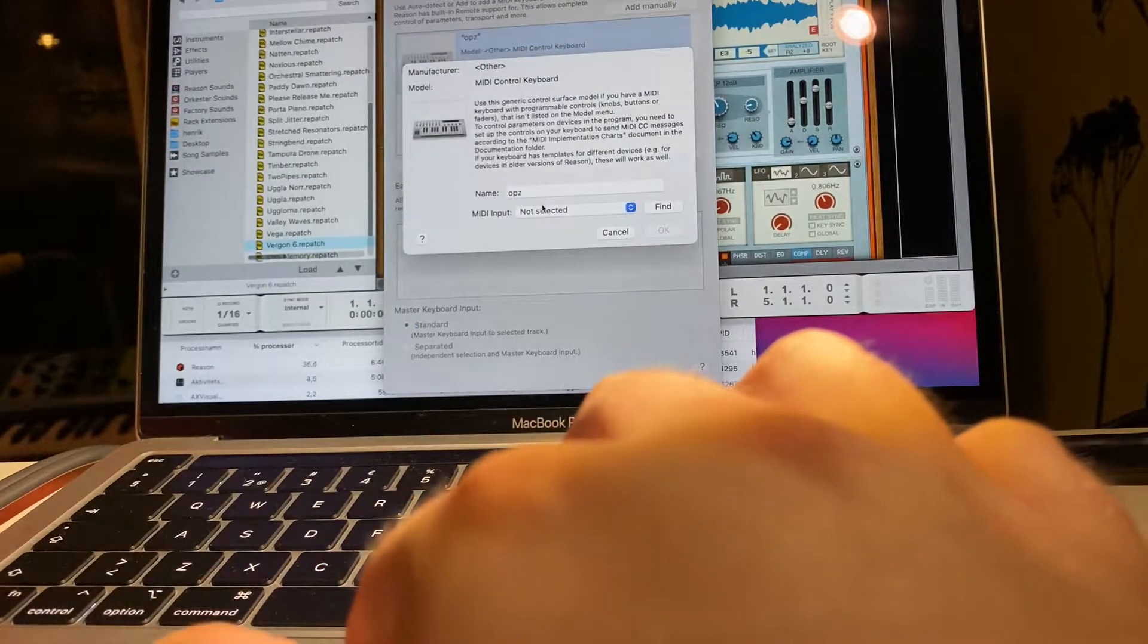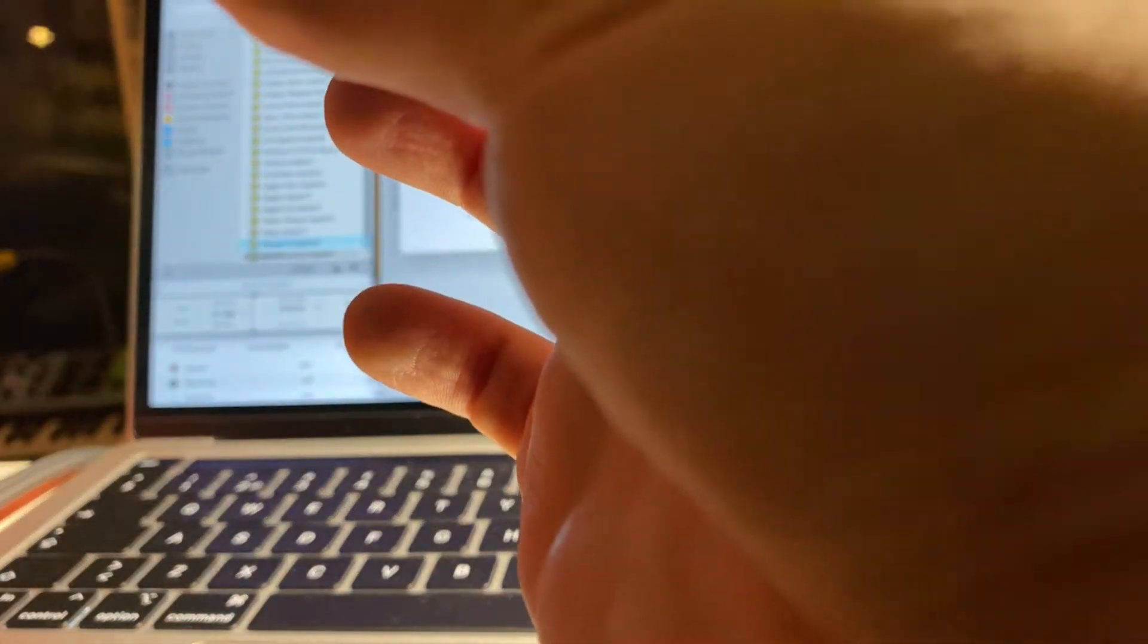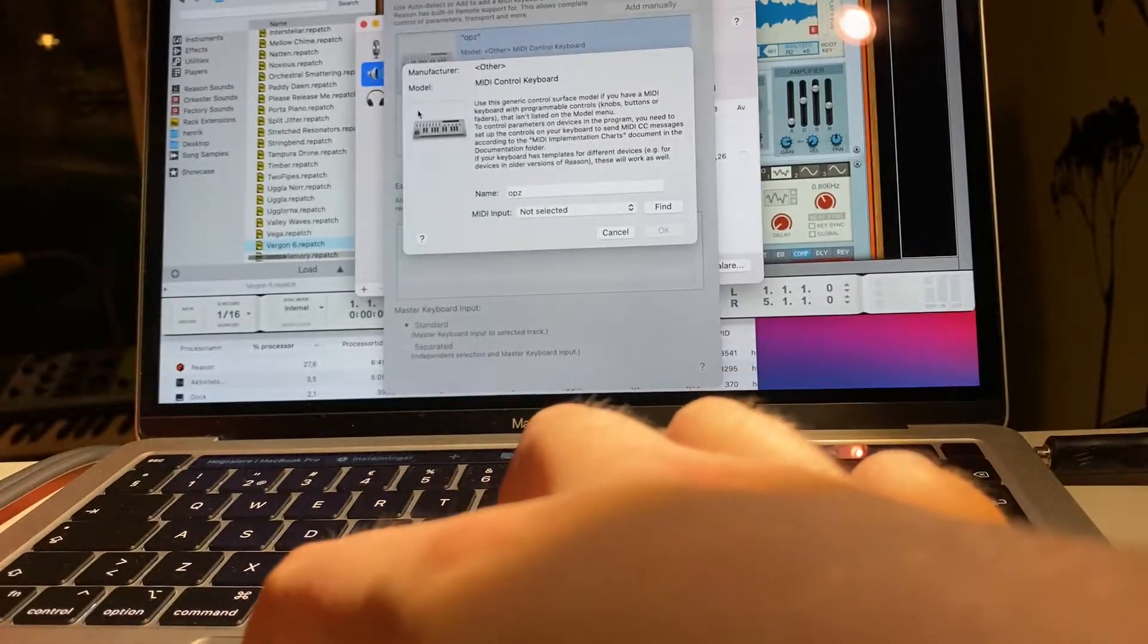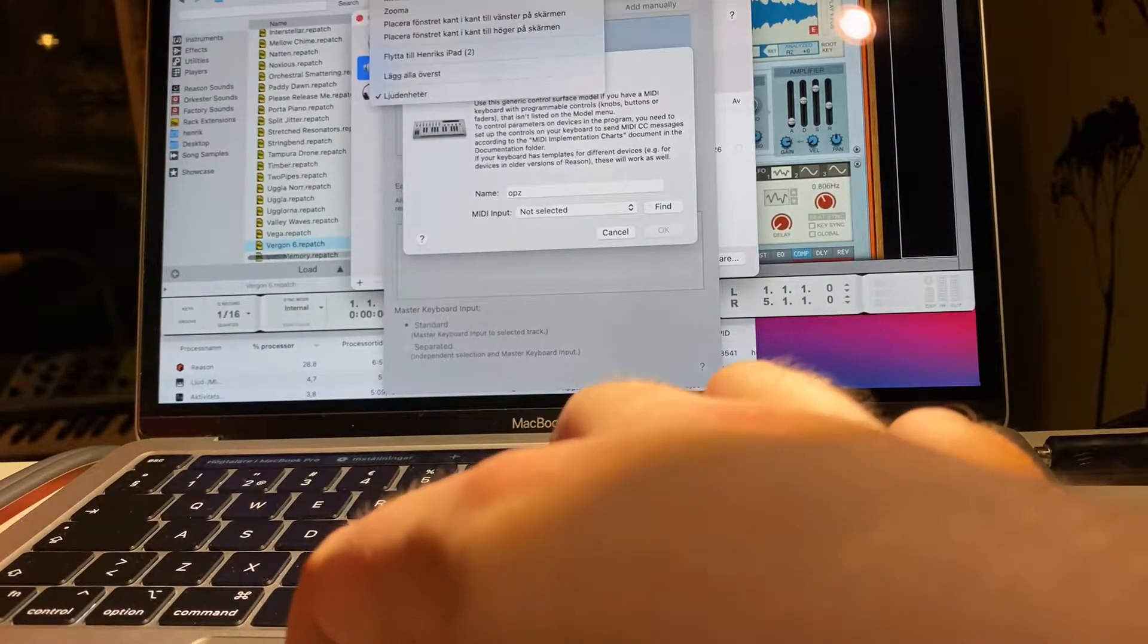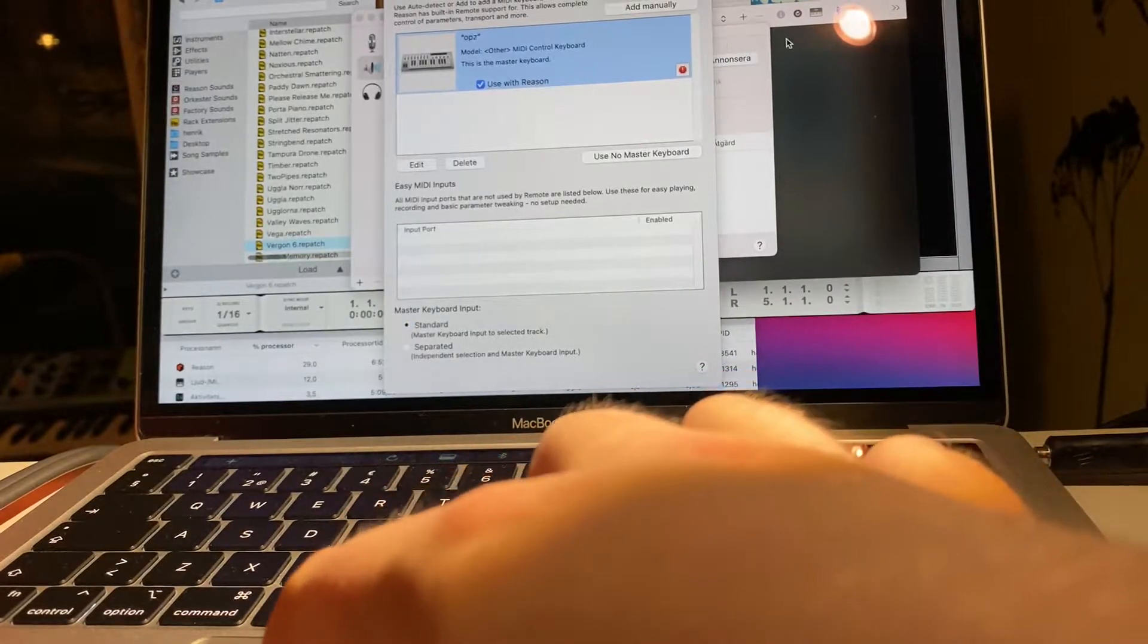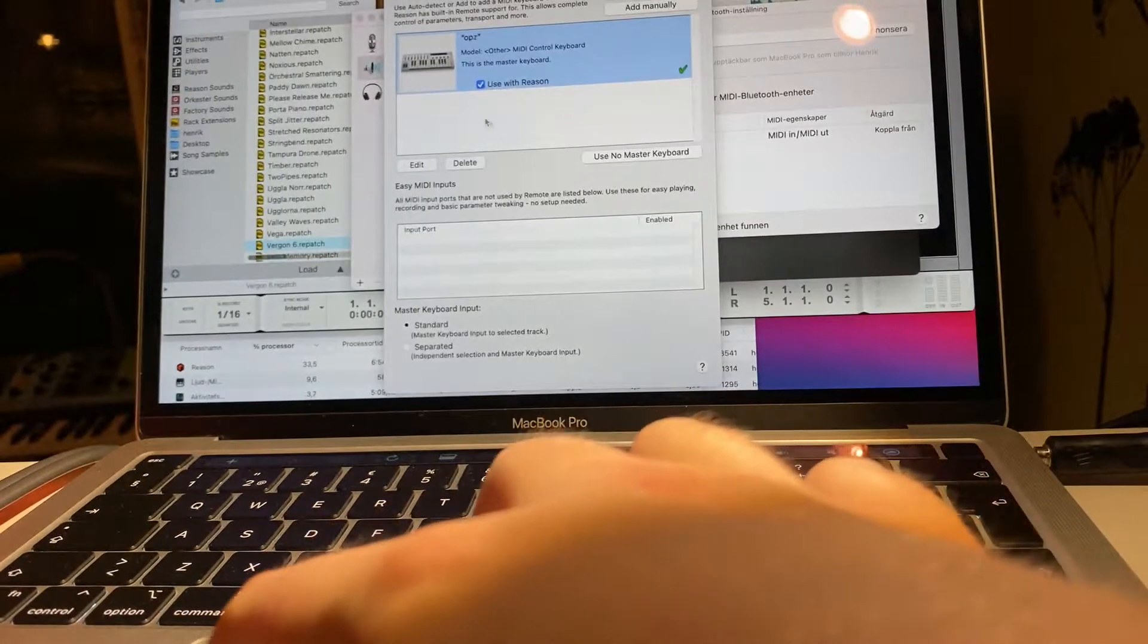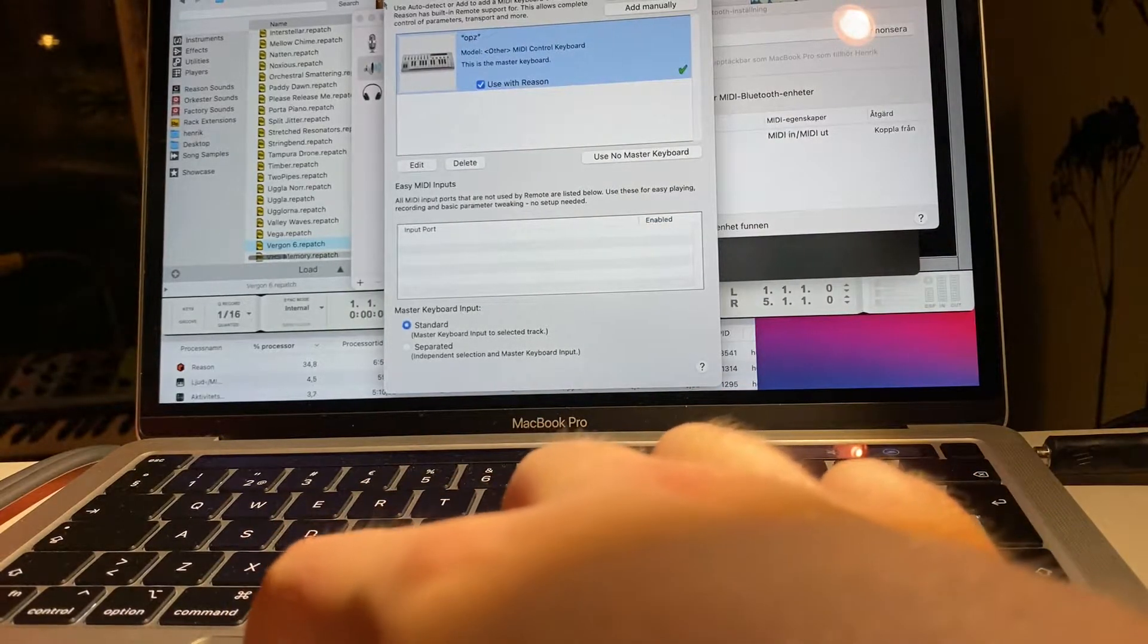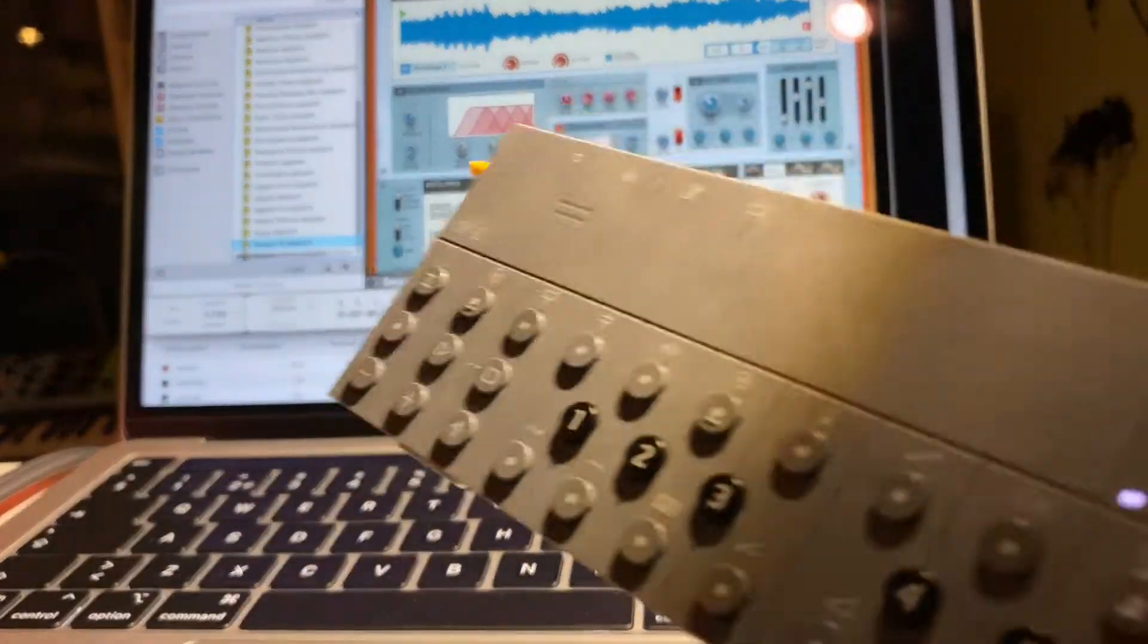The OPC, okay the OPC I need to pair it one second. Probably that one, okay so now it's paired.